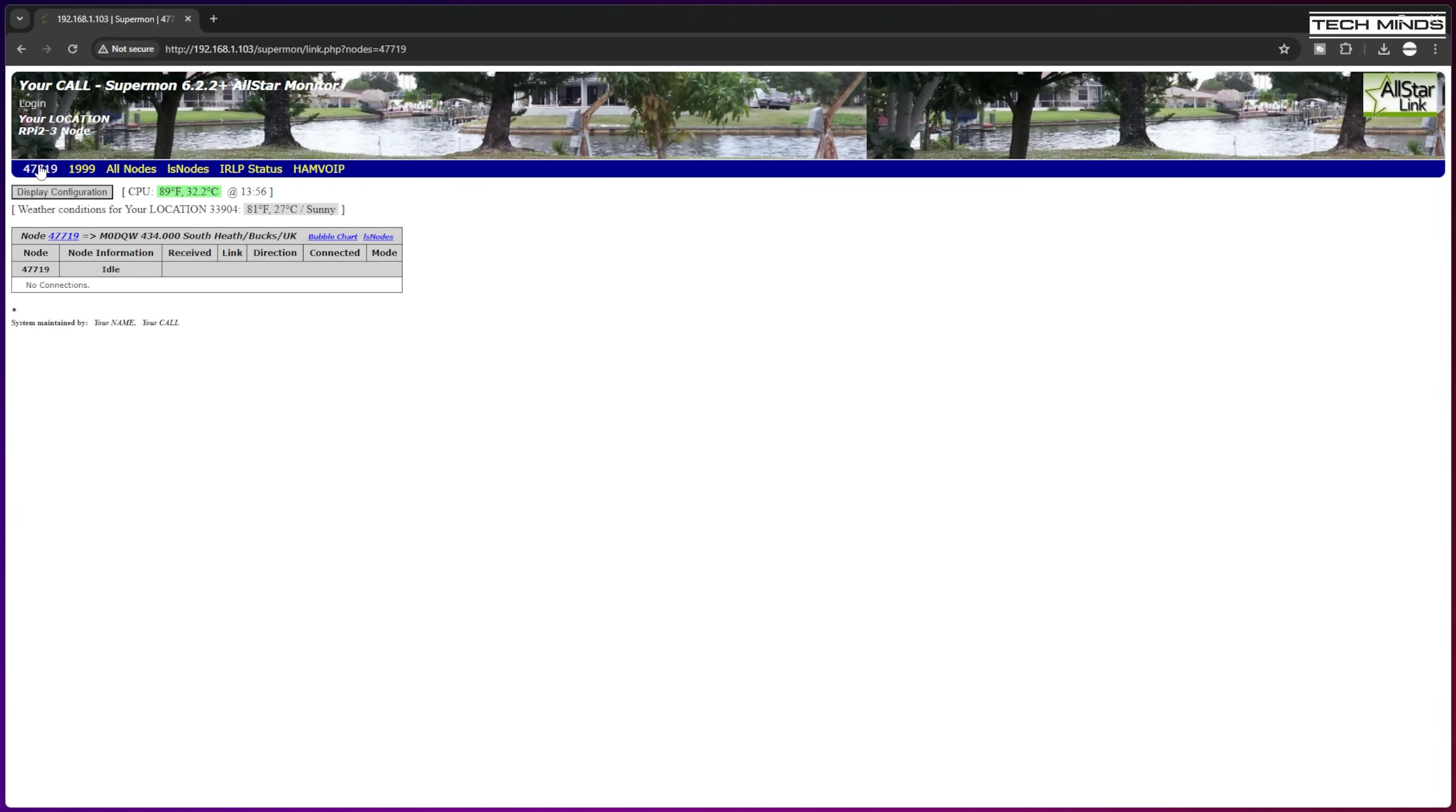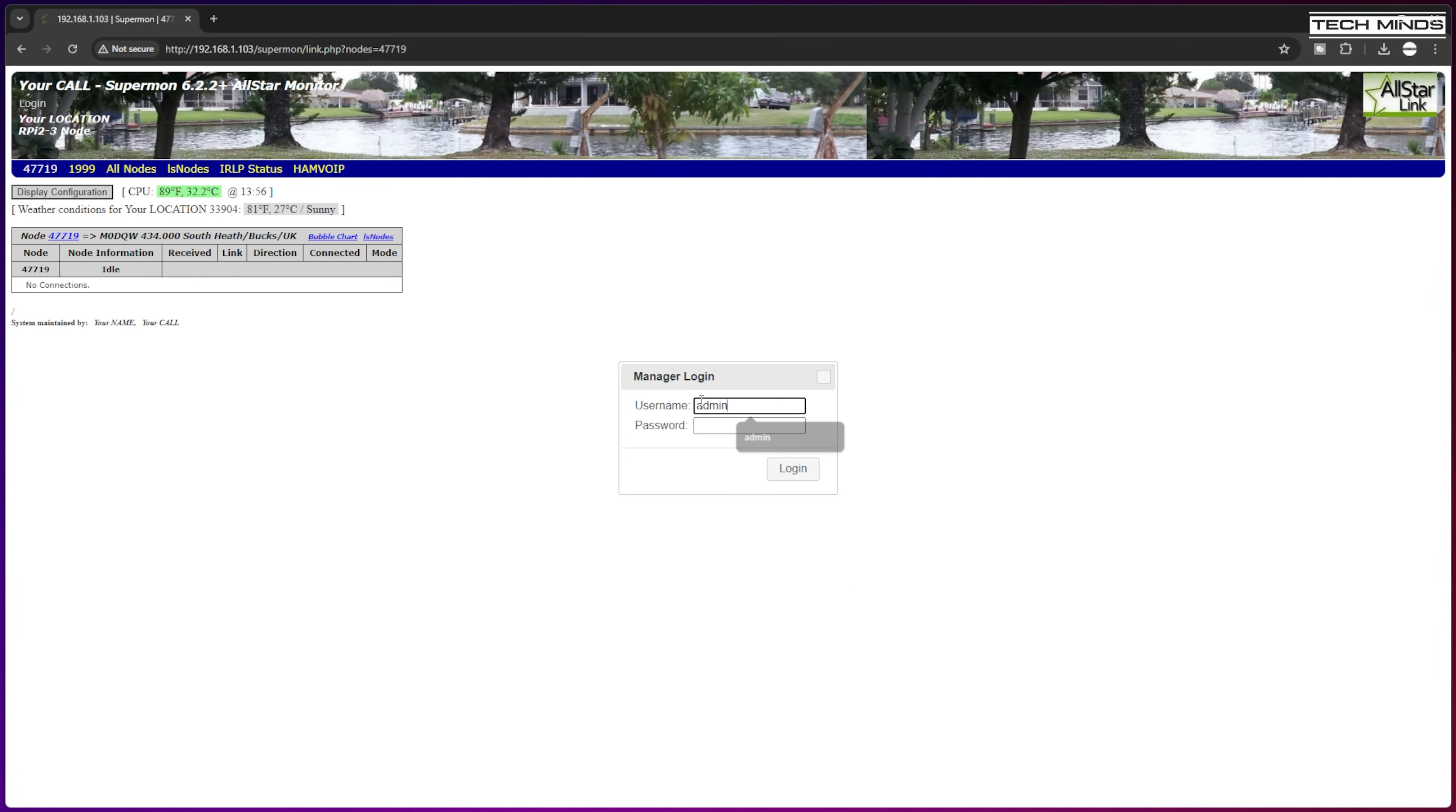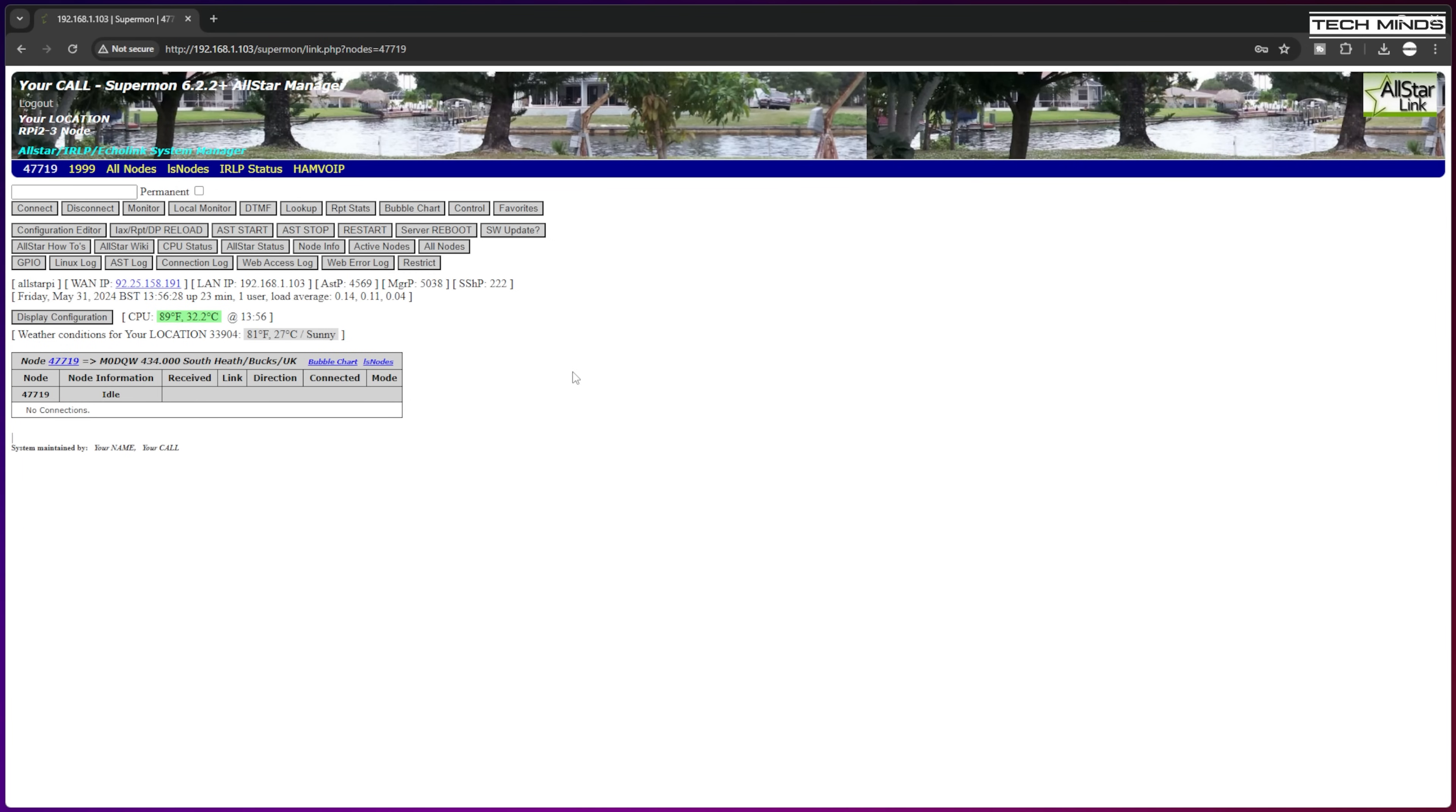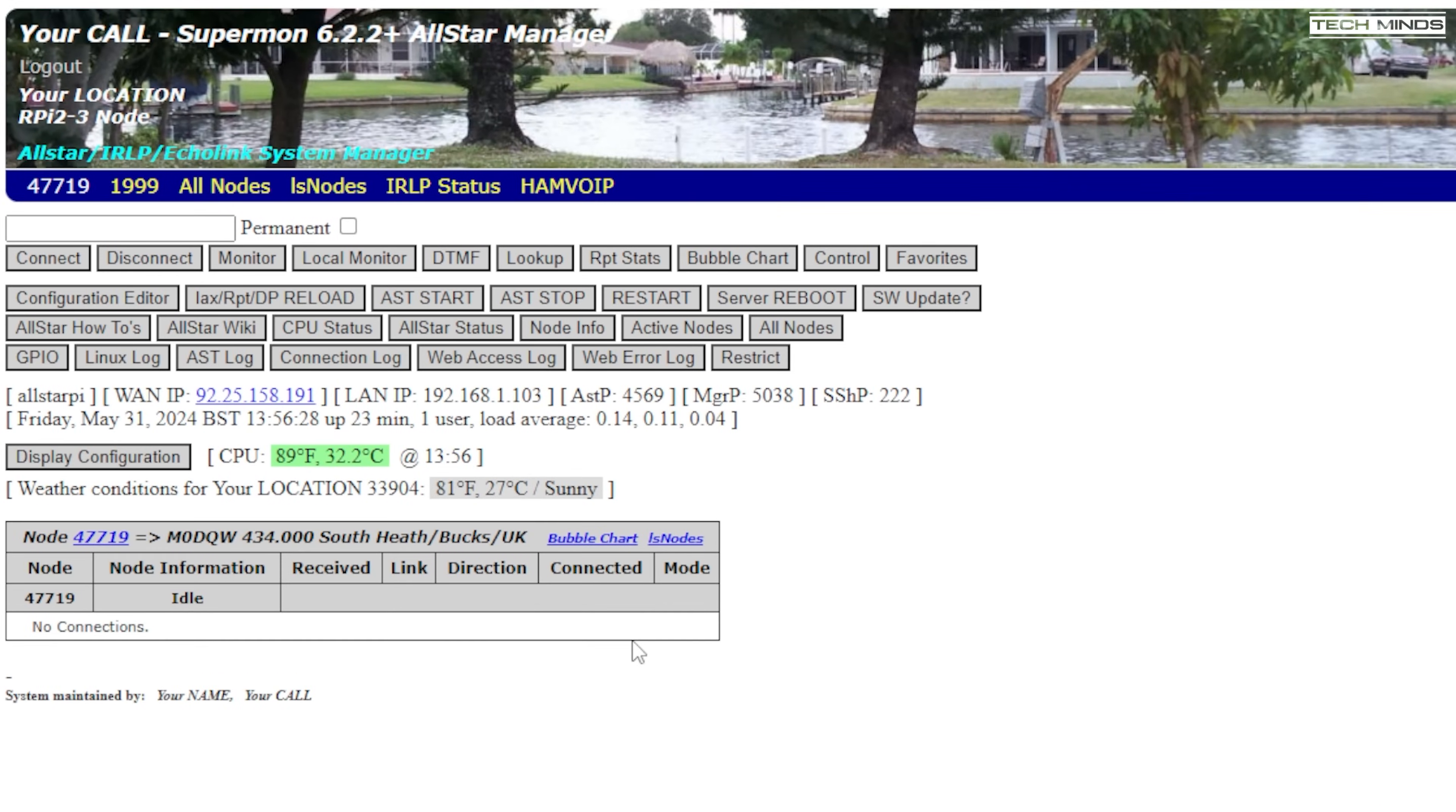If you now open up a web browser on a computer that's on the same network as the node and type the IP address of the node followed by /supermon, you should see a screen like this. You can click on the login link at the top and then enter the admin username and password that you just set up. Once logged in, you now have control over your node. Entering a node number in the box and then pressing connect, you should connect to that node.